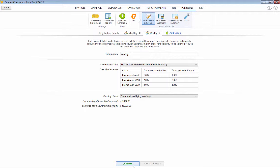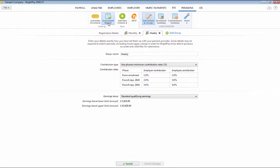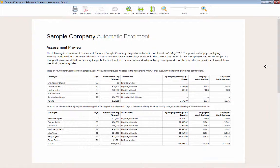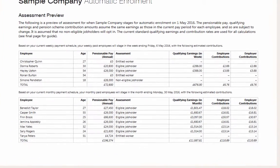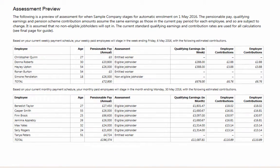A useful feature in BrightPay is the pre-assessment tool which can be accessed at the top of the Pensions Utility. Essentially, this gives you an estimated snapshot of what automatic enrolment will look like once you've staged.